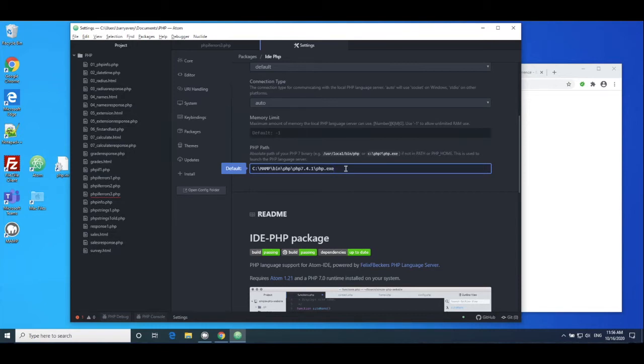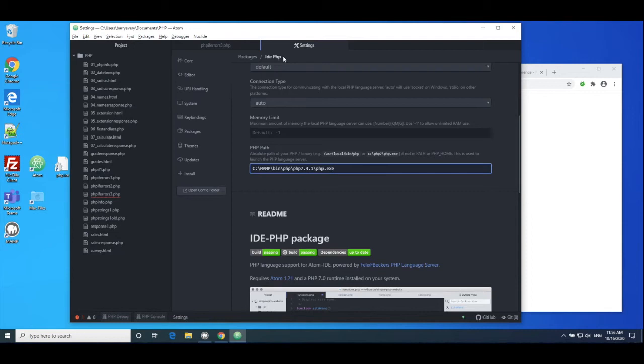So I'll just go through that again. What you would do is you would download and install Atom, you'd tap on install, you'd install this particular package IDE PHP, go into the settings, and then you have to point it at your particular PHP executable, which is here. So you would just find it in Finder.